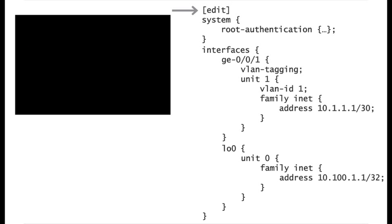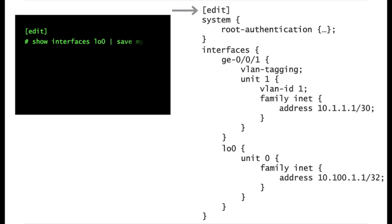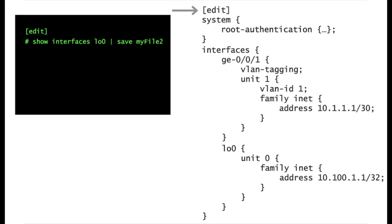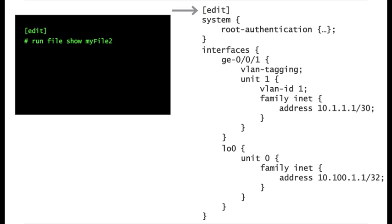In this other example, you are saving the configuration of the loopback interface to a new file. You can see its contents with the operational command file show.